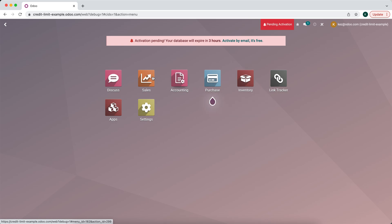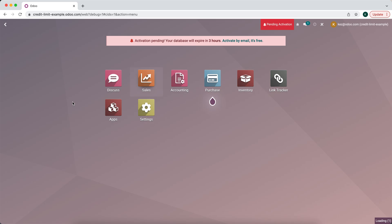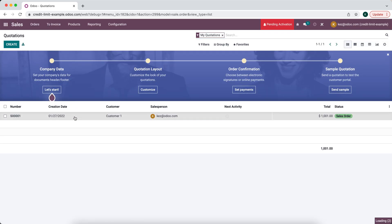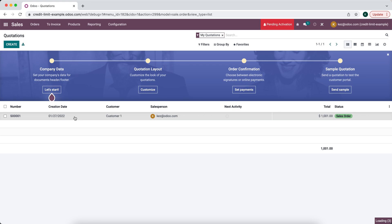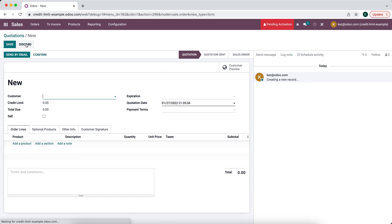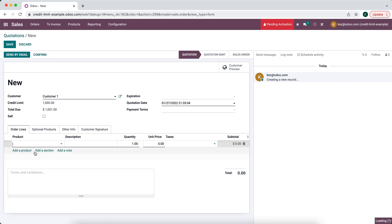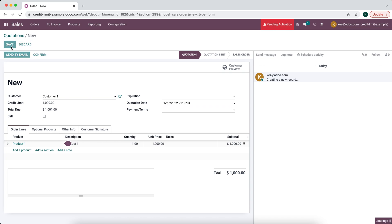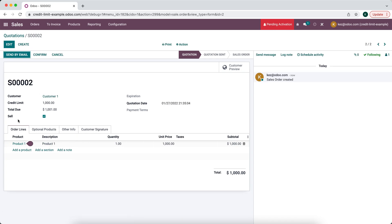Now let's go into our sales and create a new sale. We'll select Customer One — notice those fields automatically populate. We'll add a product and save. As you can see, the checkbox automatically got checked because our total due is greater than our credit limit.